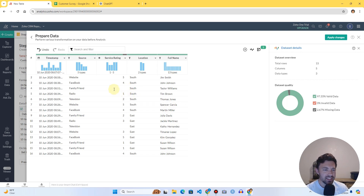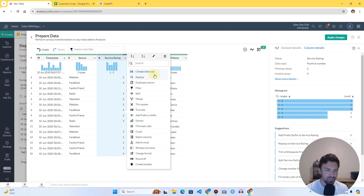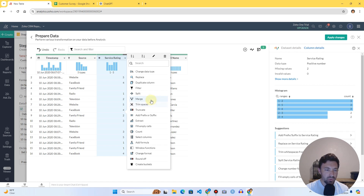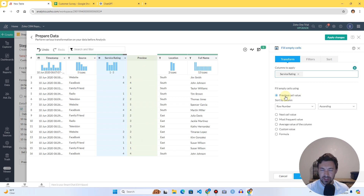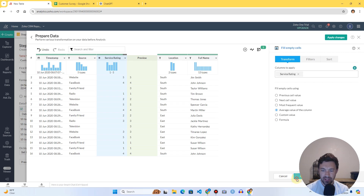Another thing I noticed we might want to change is filling in those blank cells. There are a lot of ways to do this depending on your data team and process. I'll click the column dropdown and you can see all the different options for everything you could possibly do to alter these columns. Let's click 'Fill Empty Cells.' Right now it's showing me it will use the previous cell value — the previous cell is four, so the blank would become four. I don't want that; I'm going to use the average of the whole column instead and click Apply.